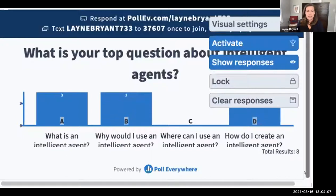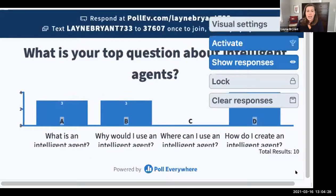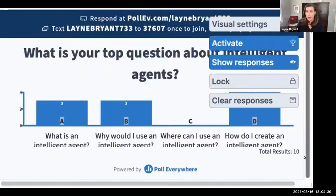I see lots of responses coming in. Some of you are interested in learning about the basics of intelligent agents and what that even means — it's an interesting term and not necessarily very descriptive. There's also lots of interest in why you might want to use one in your courses, and how you might create an intelligent agent. If you're really interested in how to create one, two weeks from now on March 30th we're going to do an advanced intelligent agents workshop from one to two, where we'll actually do some hands-on creating of agents step by step together.